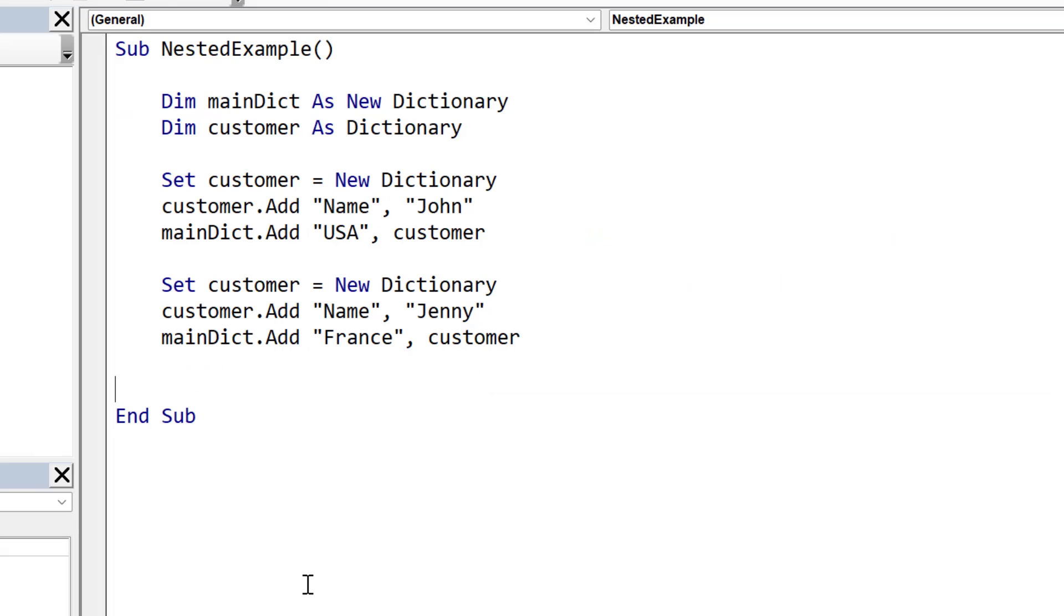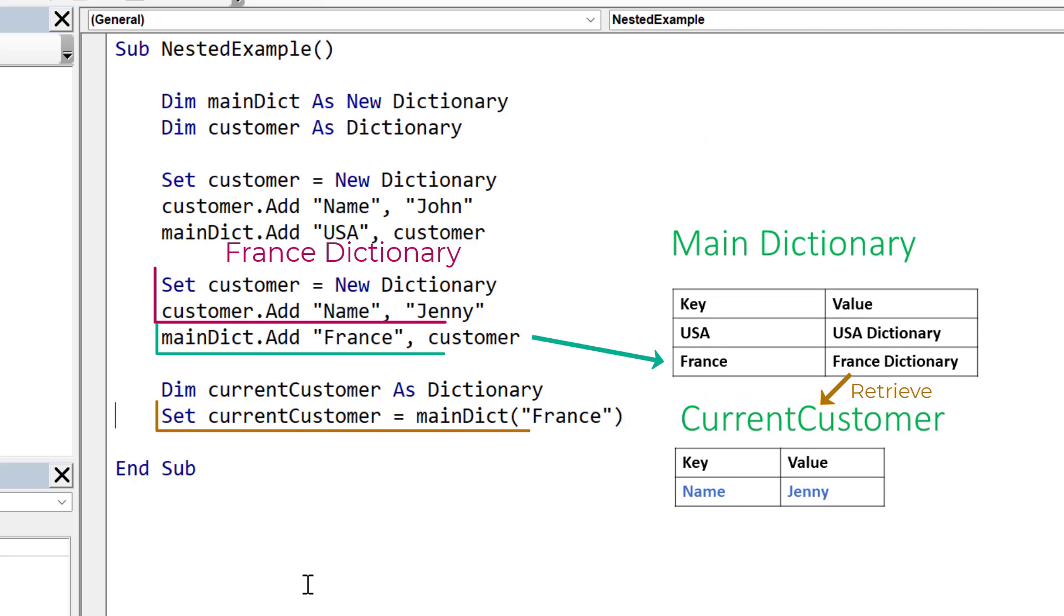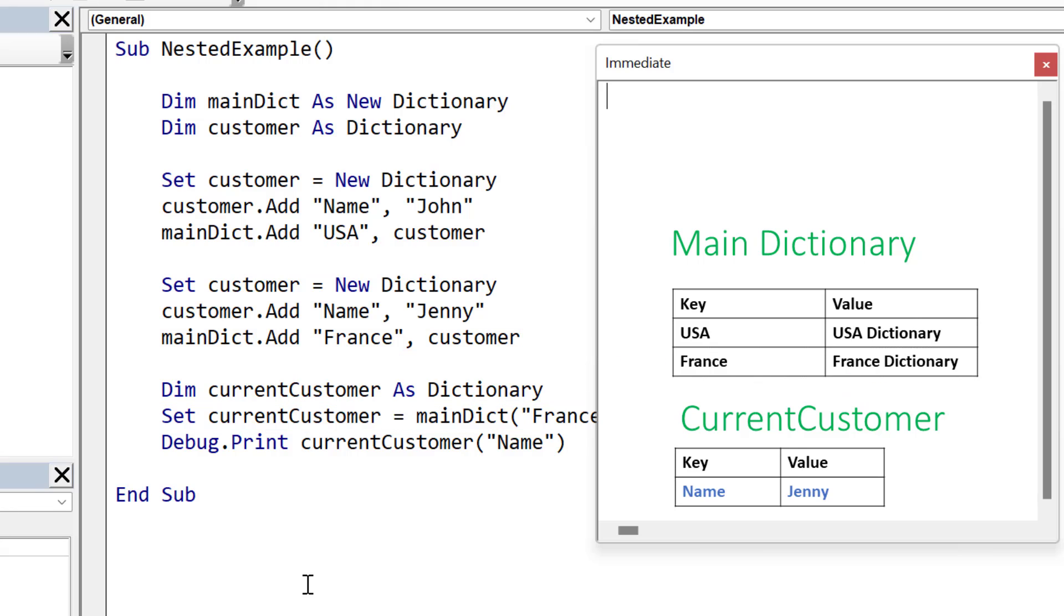We've seen how to put values into the dictionary. Now let's look at retrieving them. Now I'm going to use a variable, a first dictionary variable. And the reason I do this is because it's easier to understand if you're new to nested dictionaries. So we set this dictionary to main dictionary France, which we know is a dictionary itself. So this is our nested dictionary. And then once we get back that dictionary, we can just access the item using the key name. And when we run the code, you'll see that it retrieves Jenny.